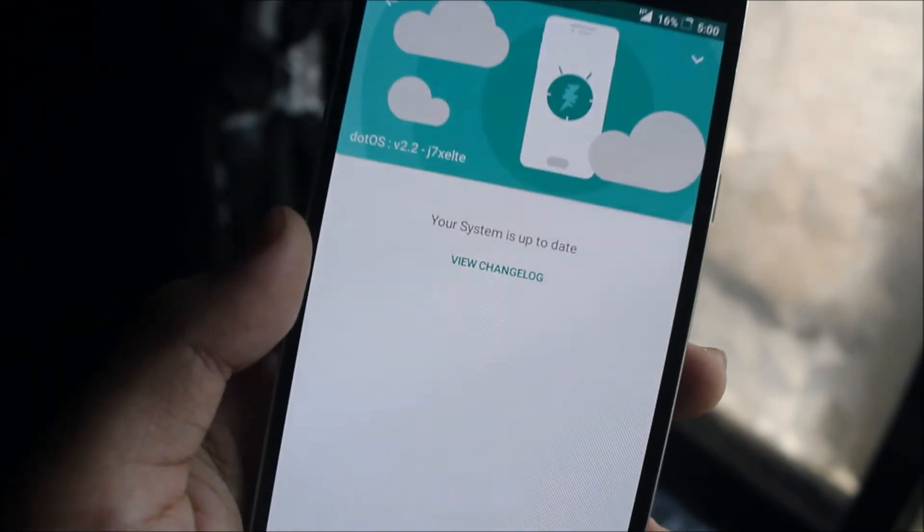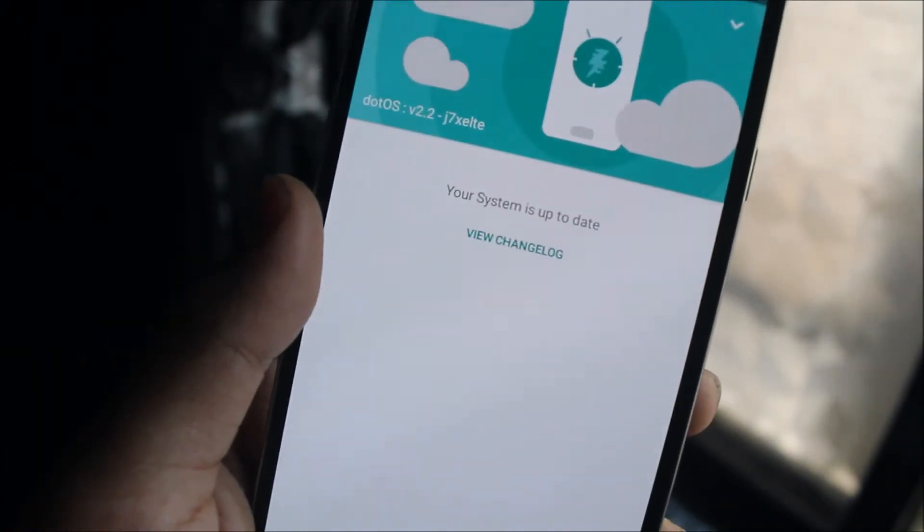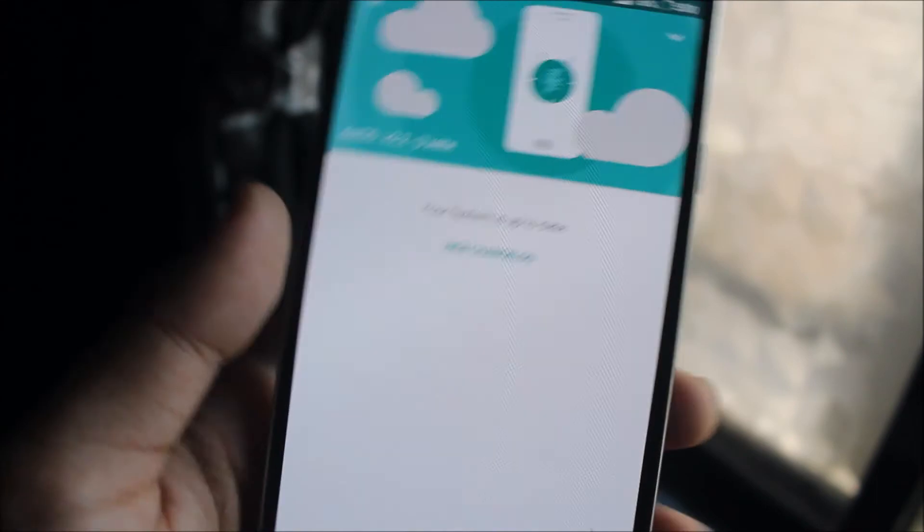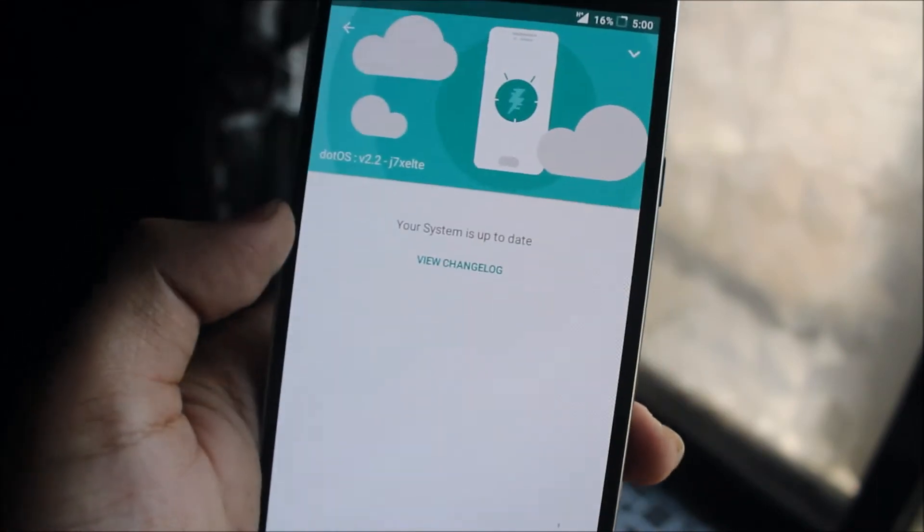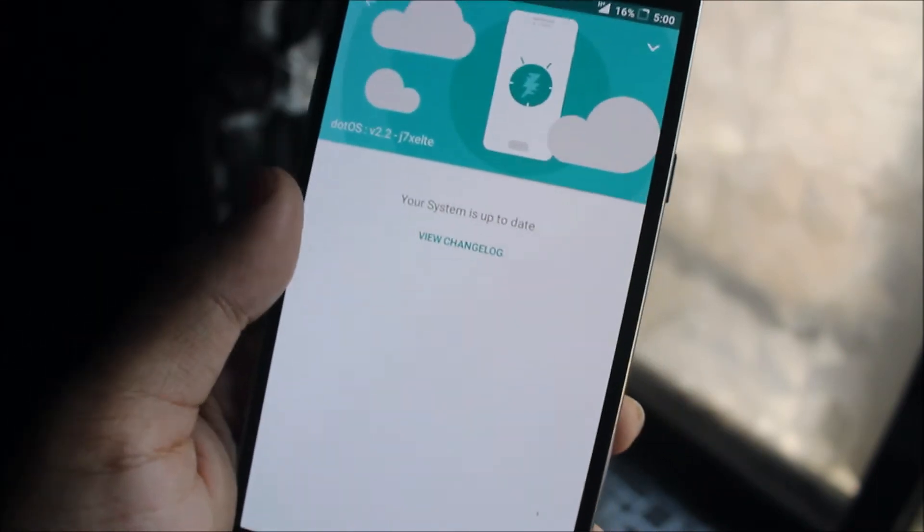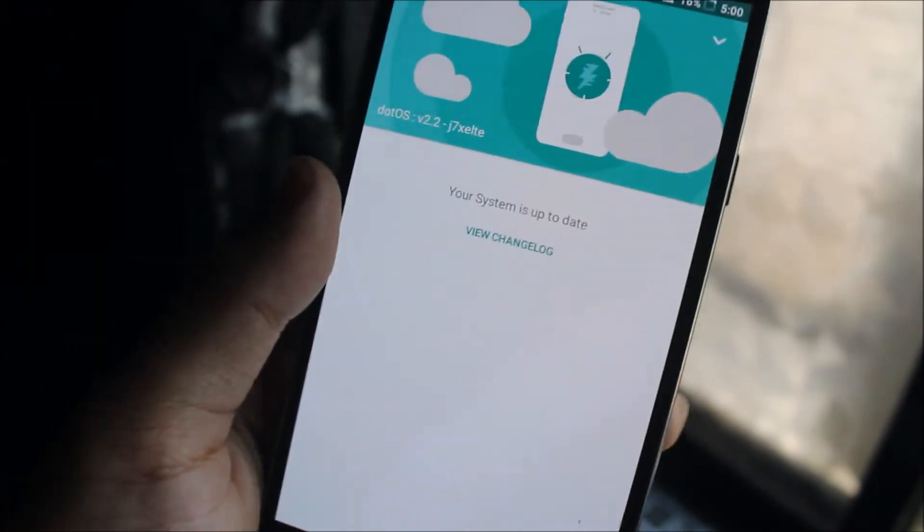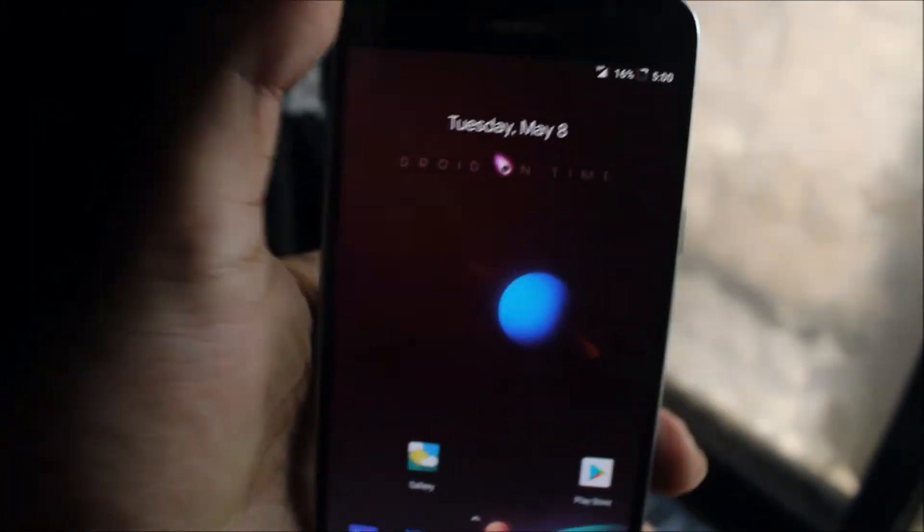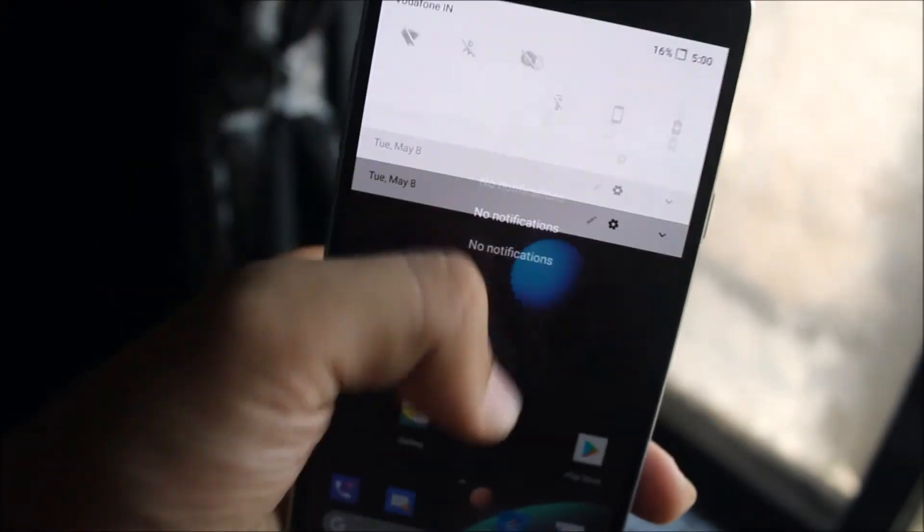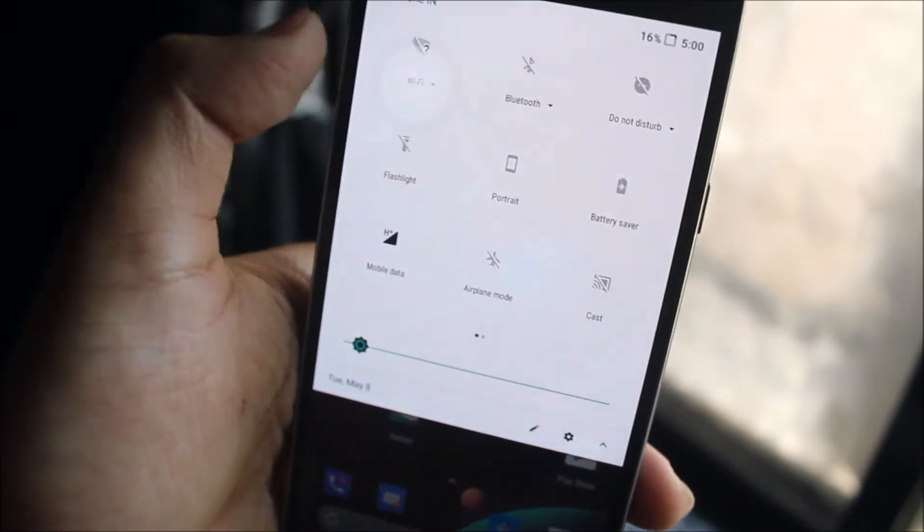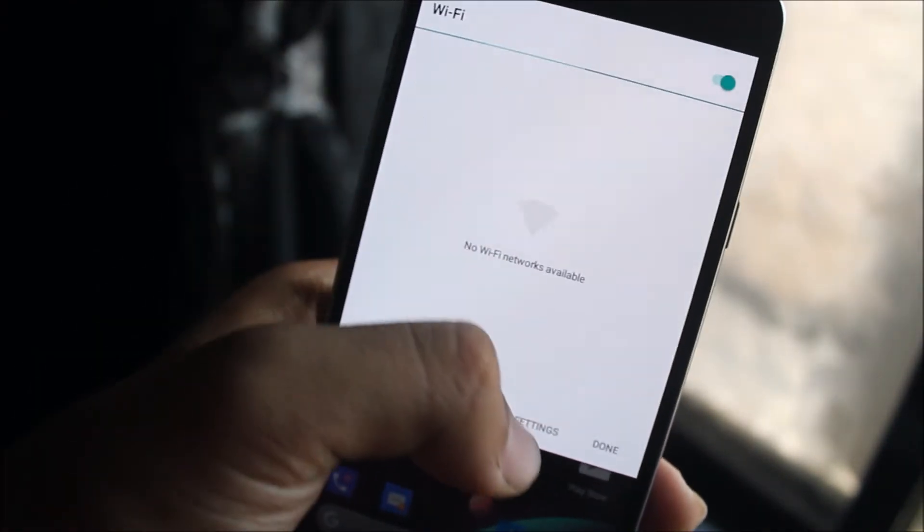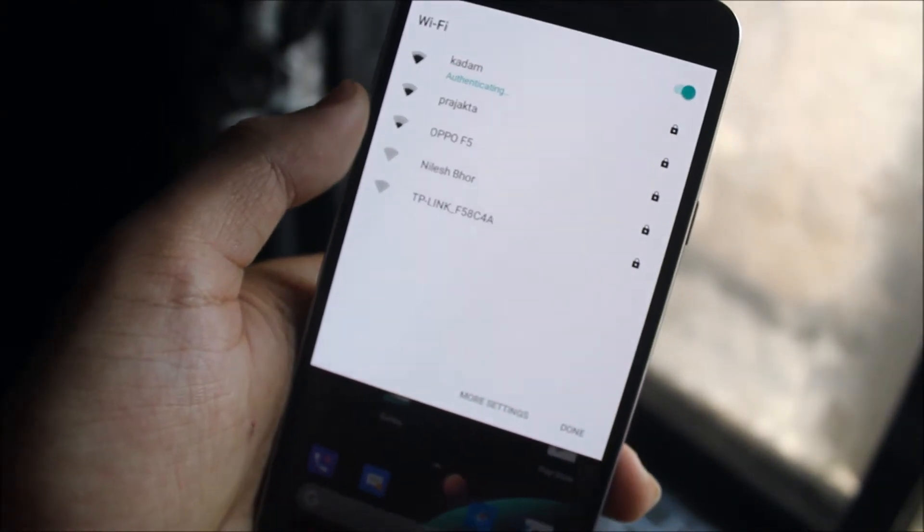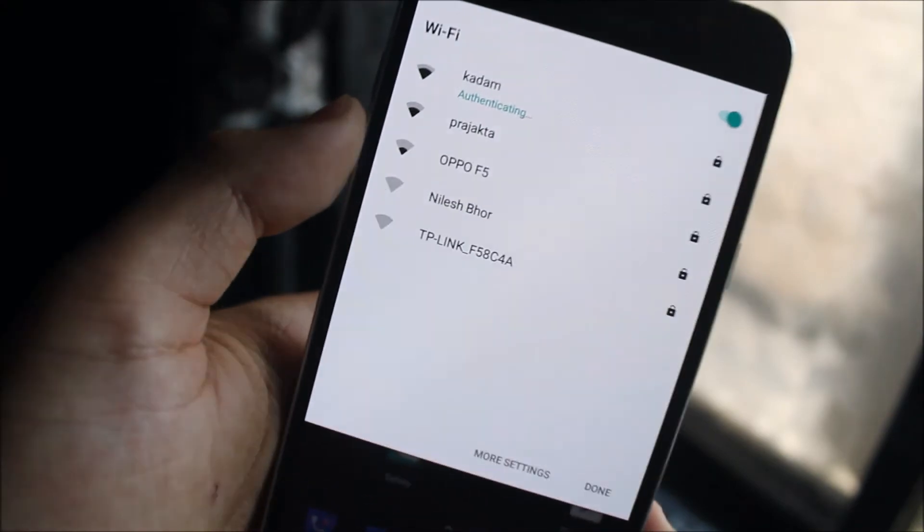If the developer uploads a new build, you will get an OTA and you just install it by dirty flashing. Some users were reporting that Wi-Fi doesn't work after dirty flashing, but it works. You can see it's getting connected.